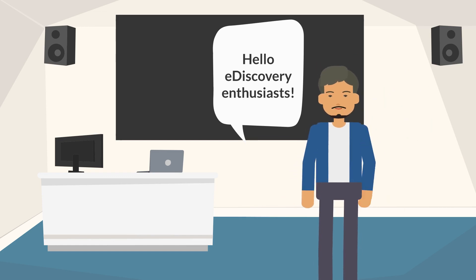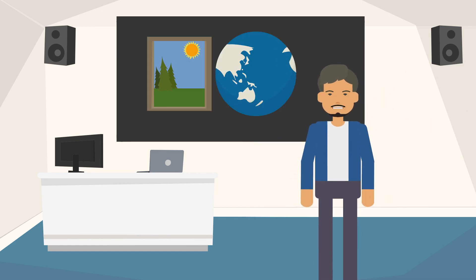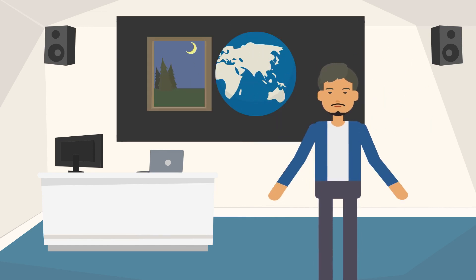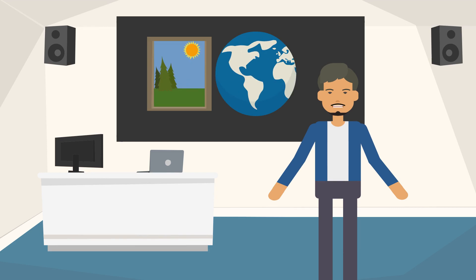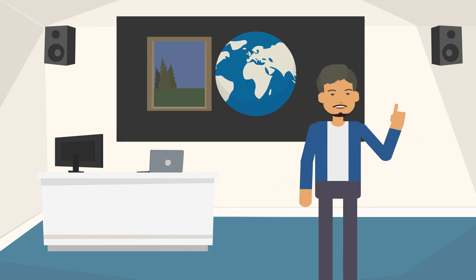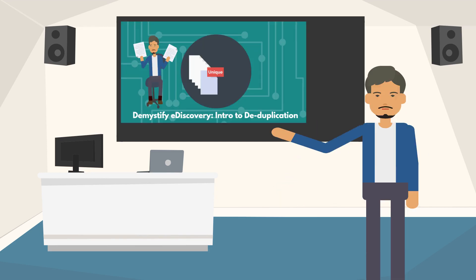Hello, eDiscovery enthusiasts. Good morning, good afternoon, good evening. Wherever you are, whatever you're doing, I hope you're having a fantastic day.